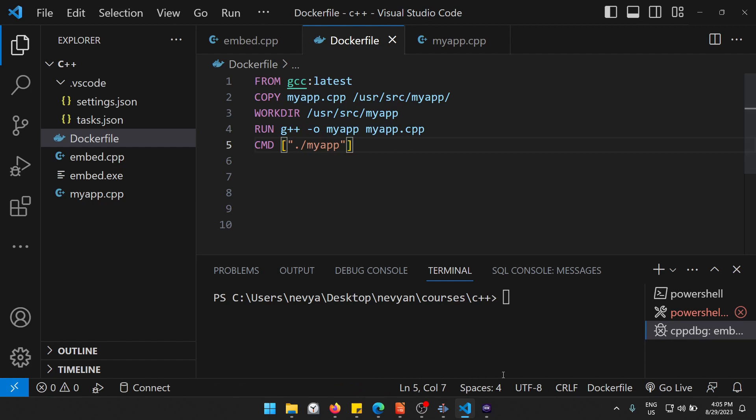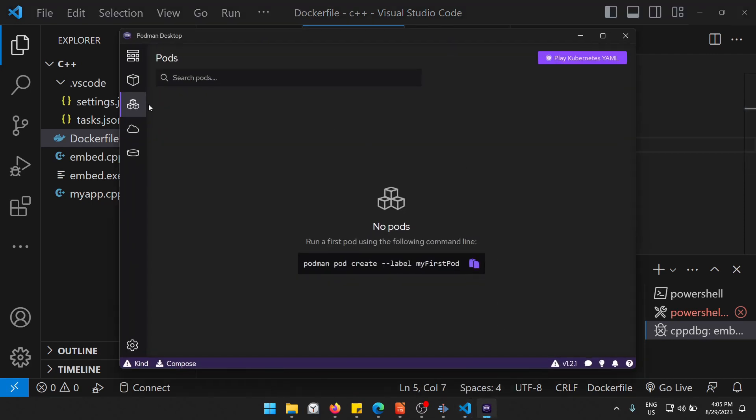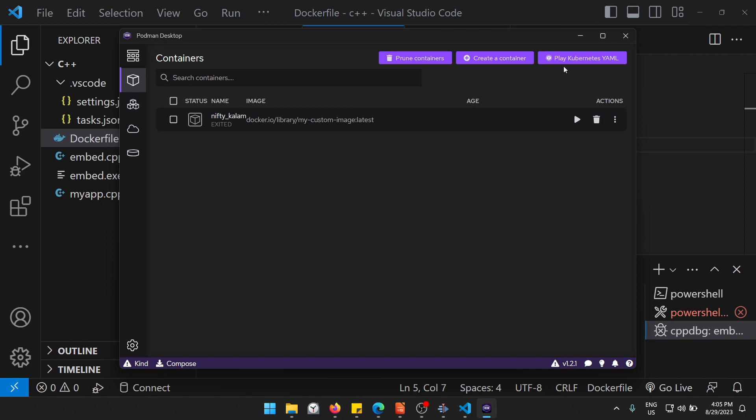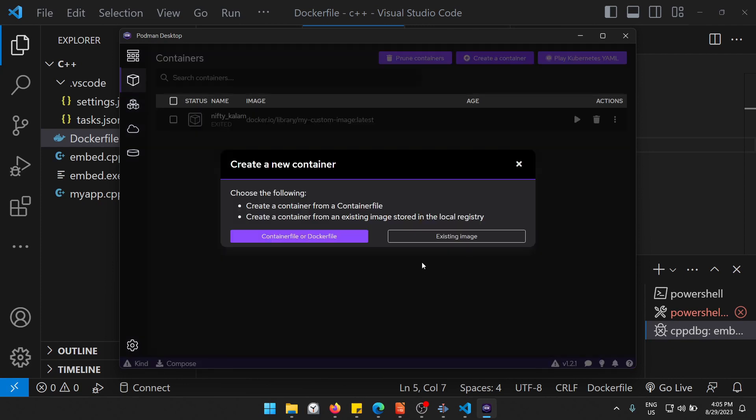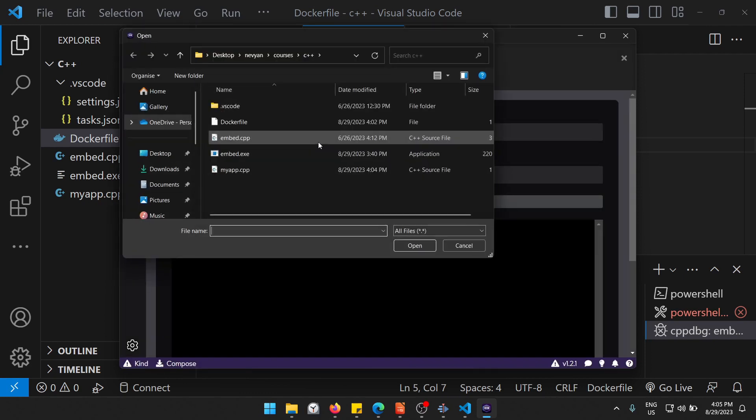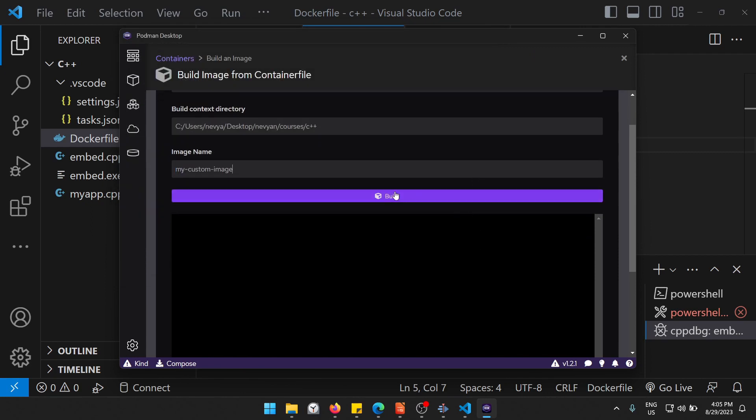Now I'm using Podman Desktop, and if I go to containers and click on create container, and then I'll click on container file or Docker file and I'll choose my Docker file here.